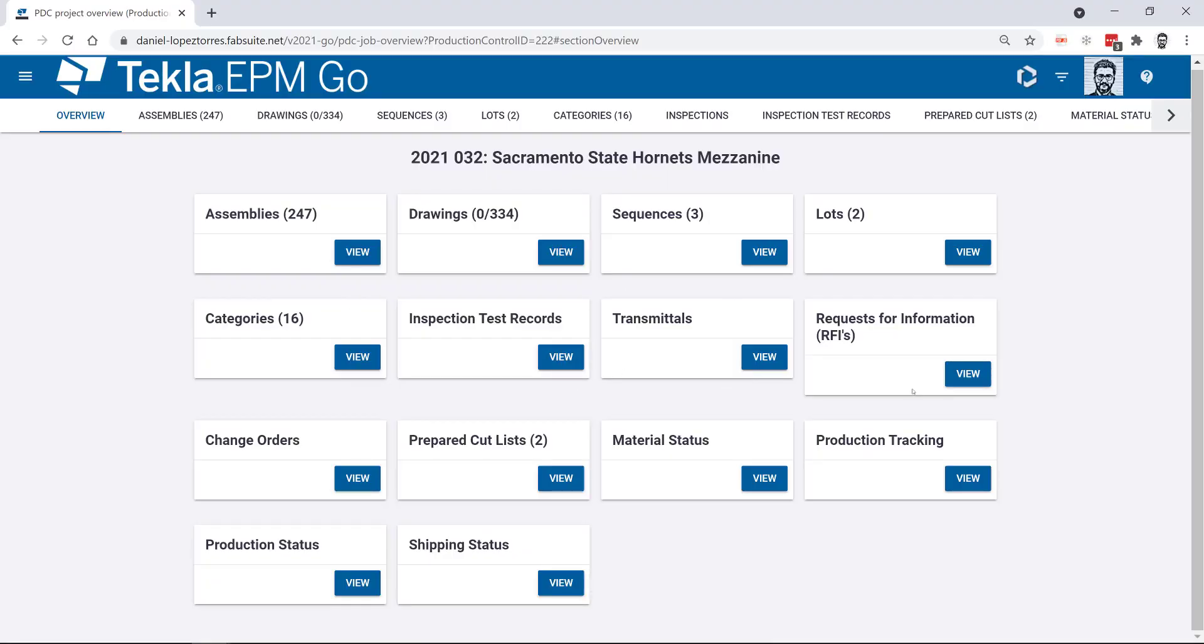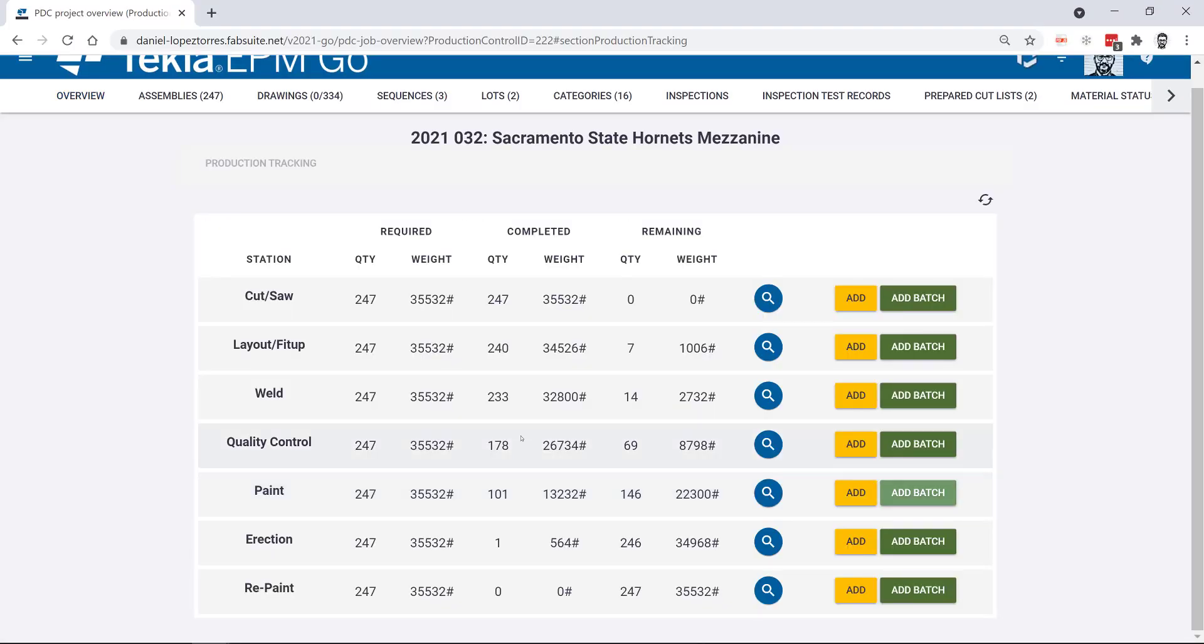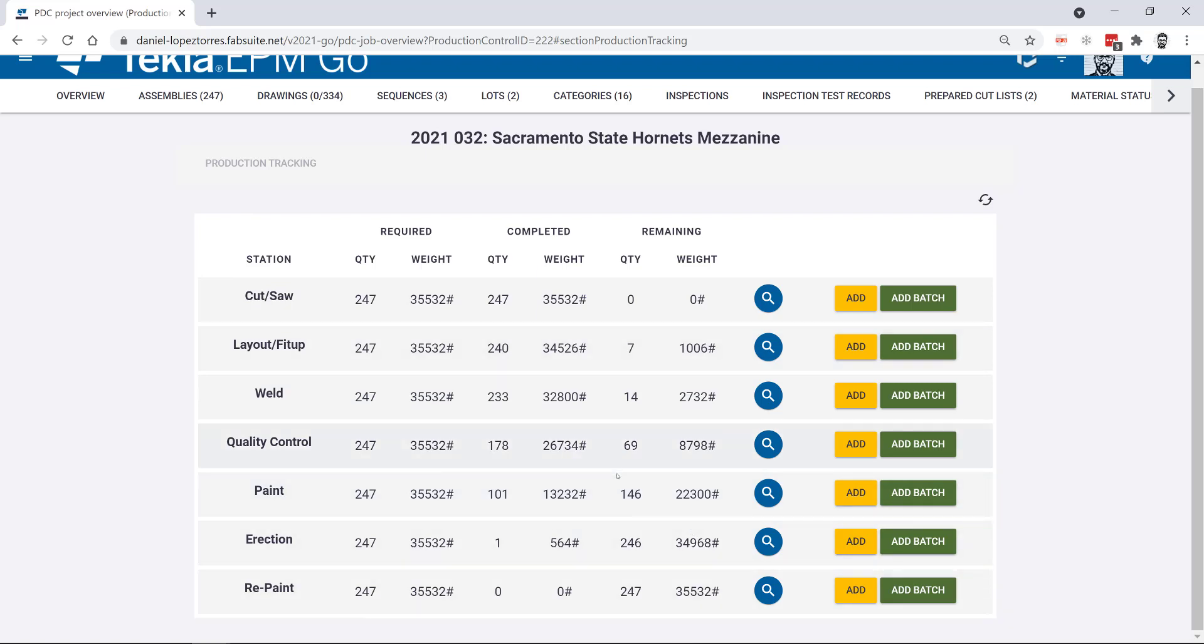So in EPM Go in your tablet when you go to production tracking you have the summary of the stations just like in the desktop version.